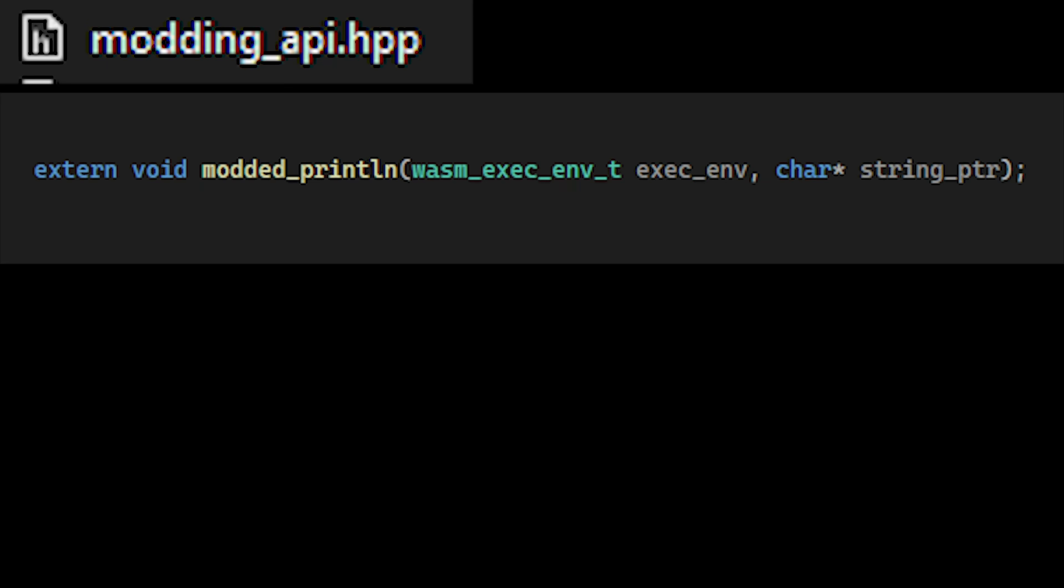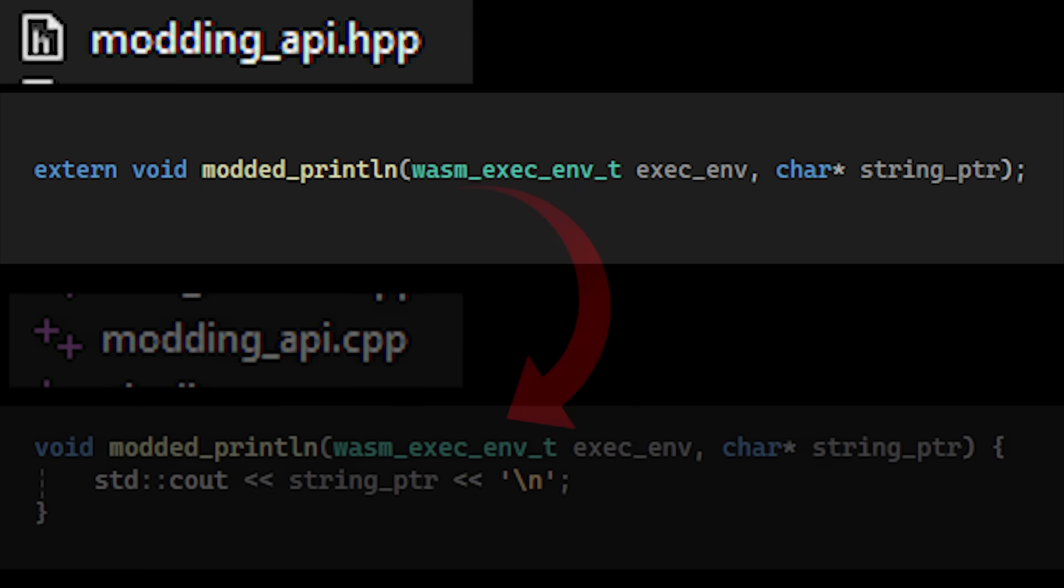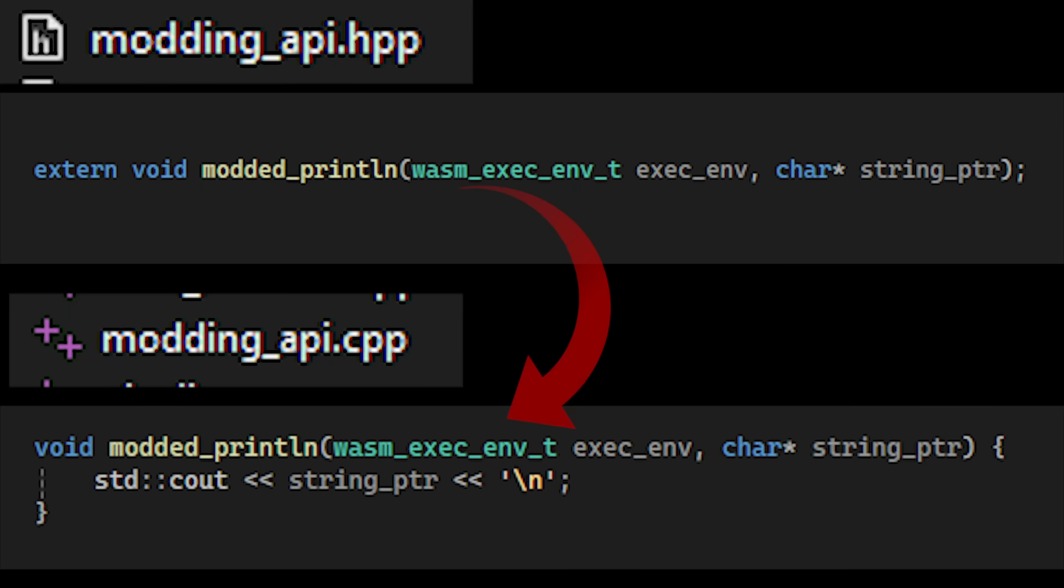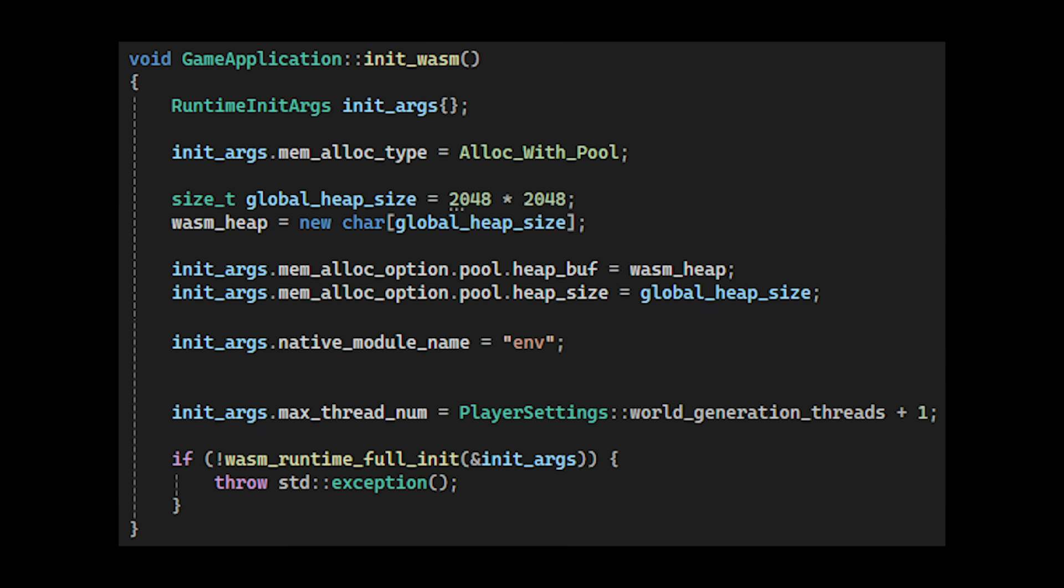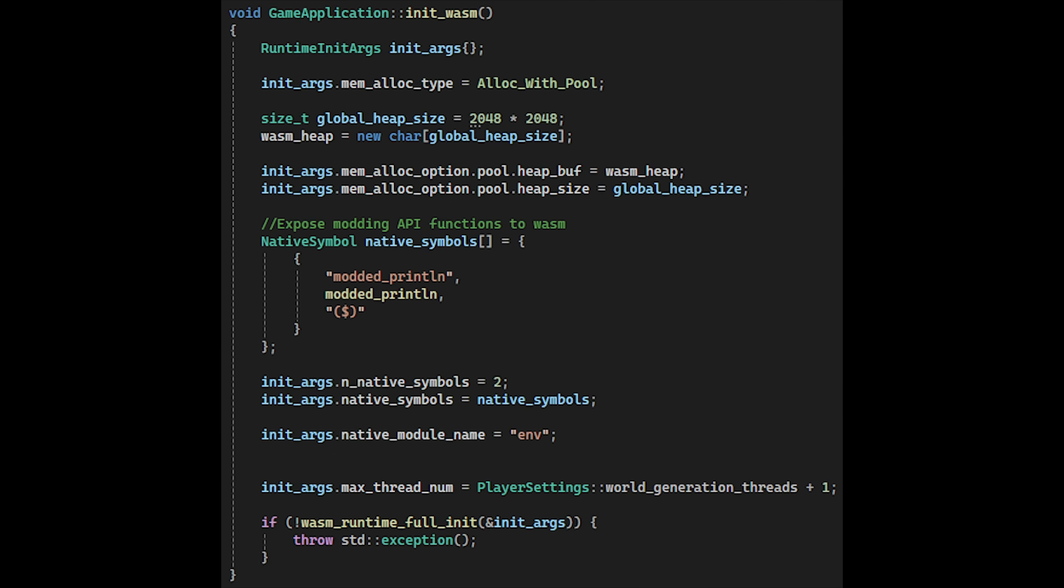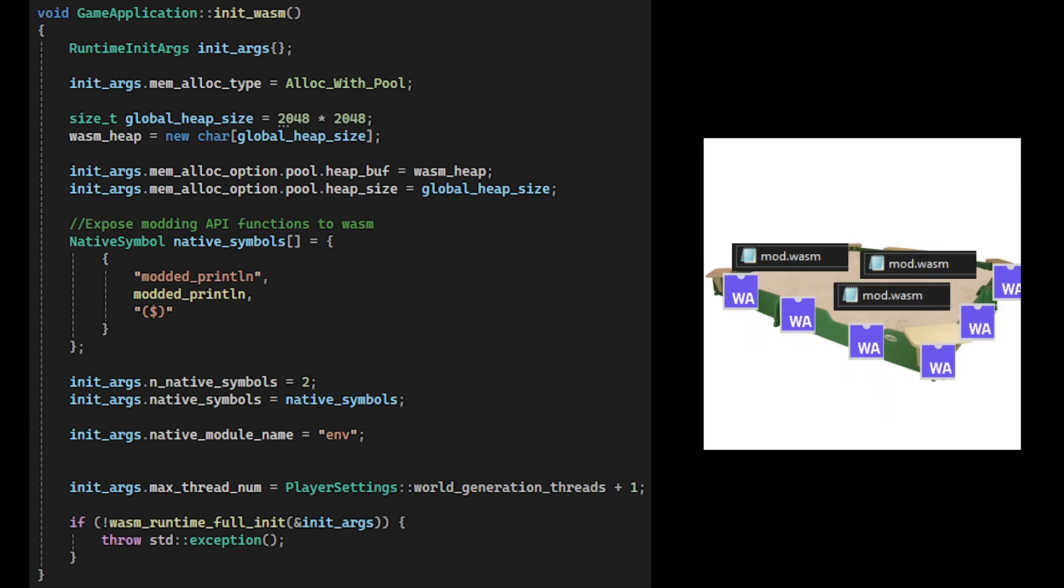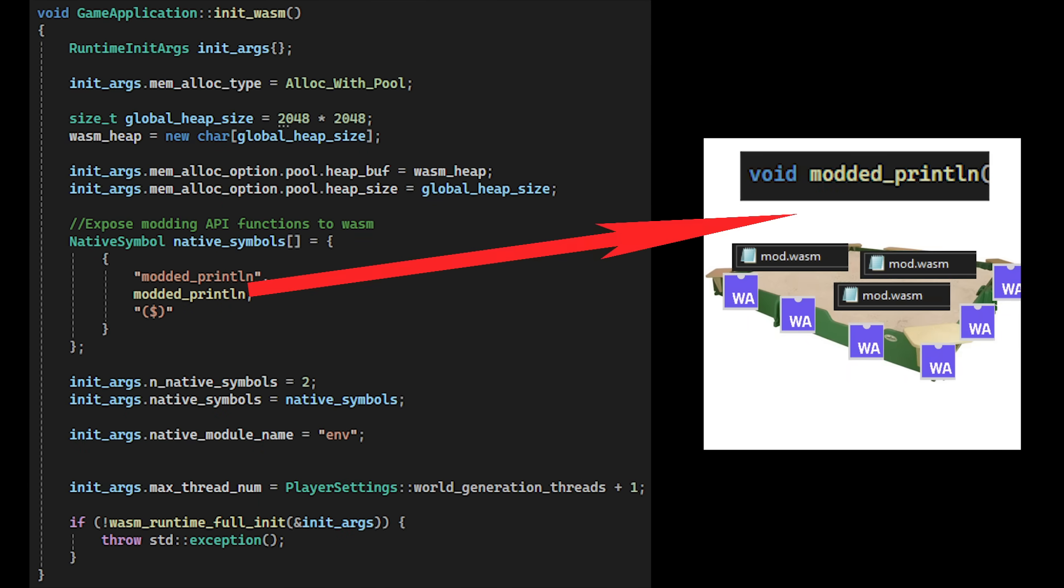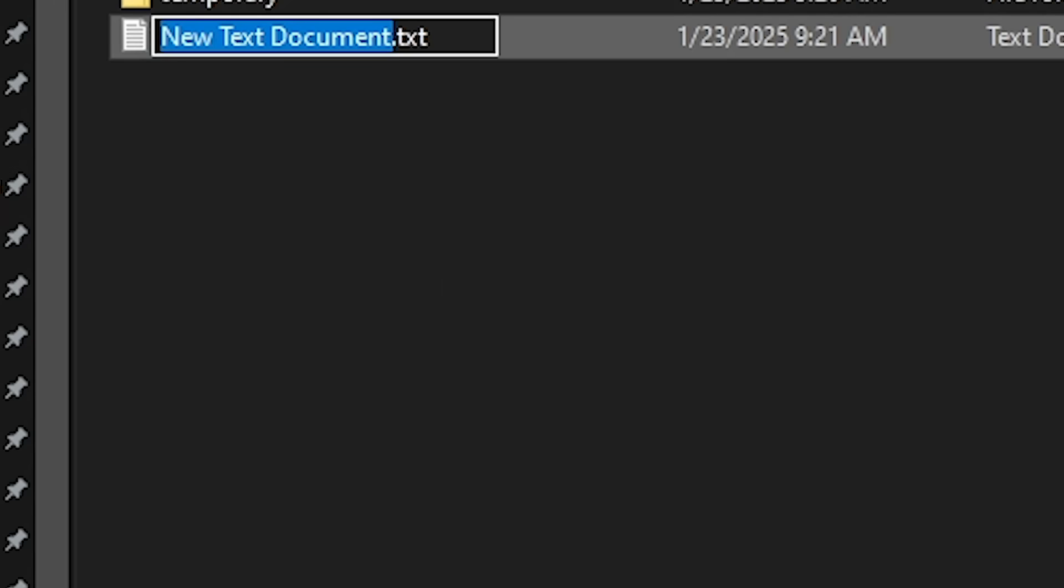For this example, I made a function in the game engine called print which will log a string to the game console. During the sandbox creation, we export the print function to the sandbox, giving mods in the sandbox access to the function.